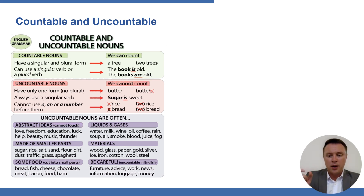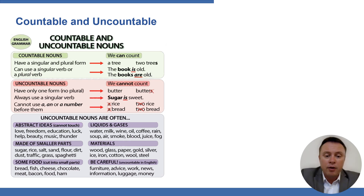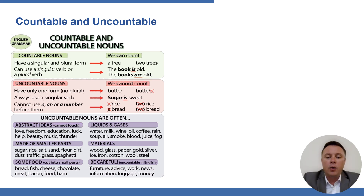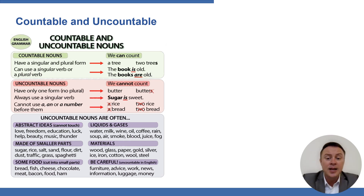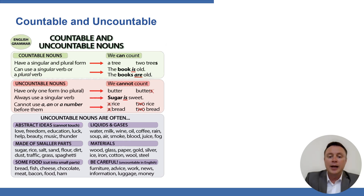Liquids and gases are uncountable — you can't count molecules of water with your naked eye. Raw materials like wood, glass, paper, gold, and silver are usually uncountable. Be careful with these commonly misused ones: furniture, advice, work, news, information, luggage, and money — these are all uncountable. People often say 'furnitures' and 'advices,' so please be careful. Many students print this off or save a picture to their phone to refer back to.